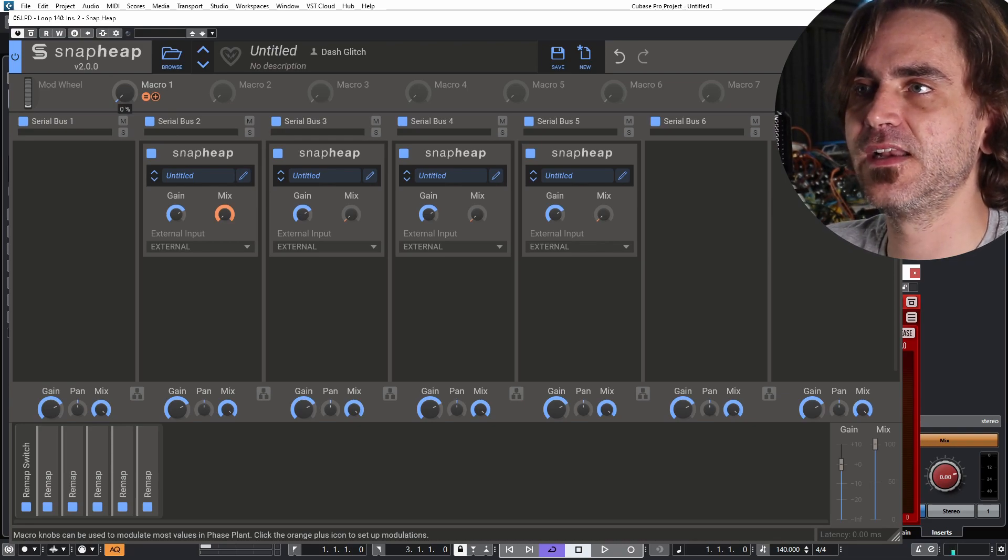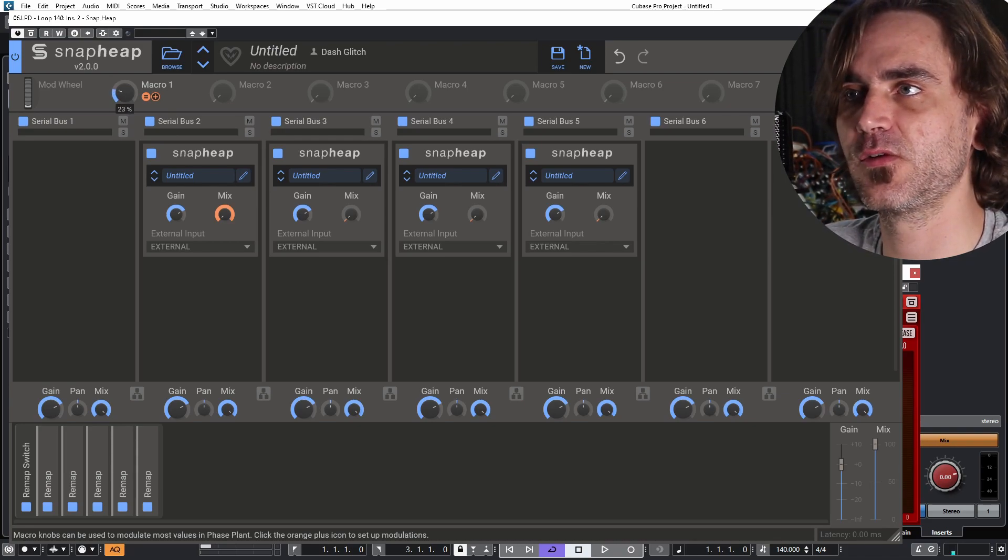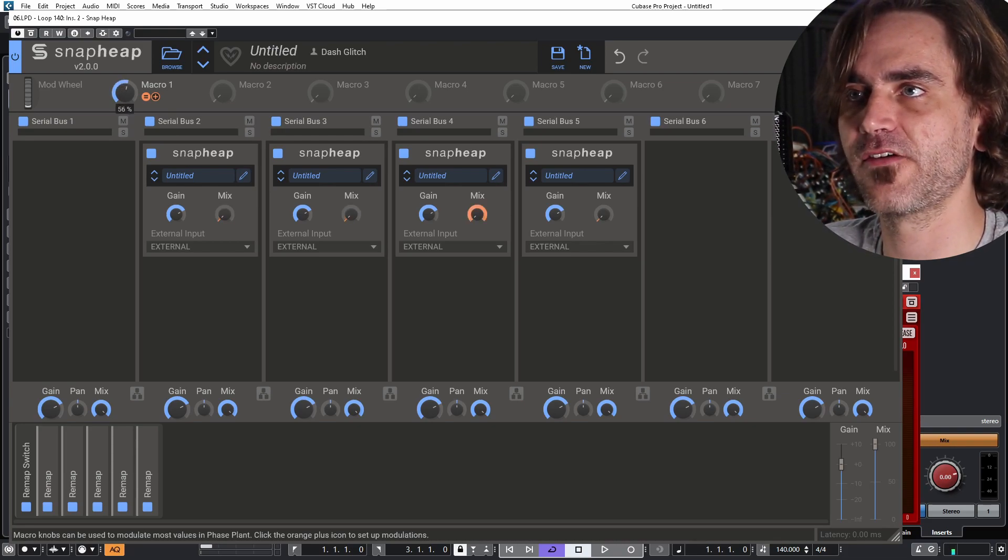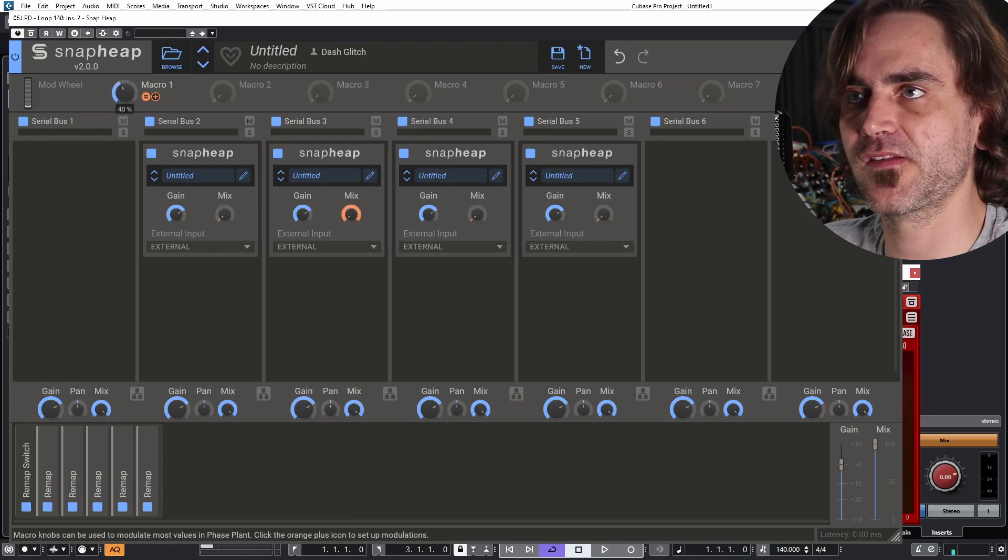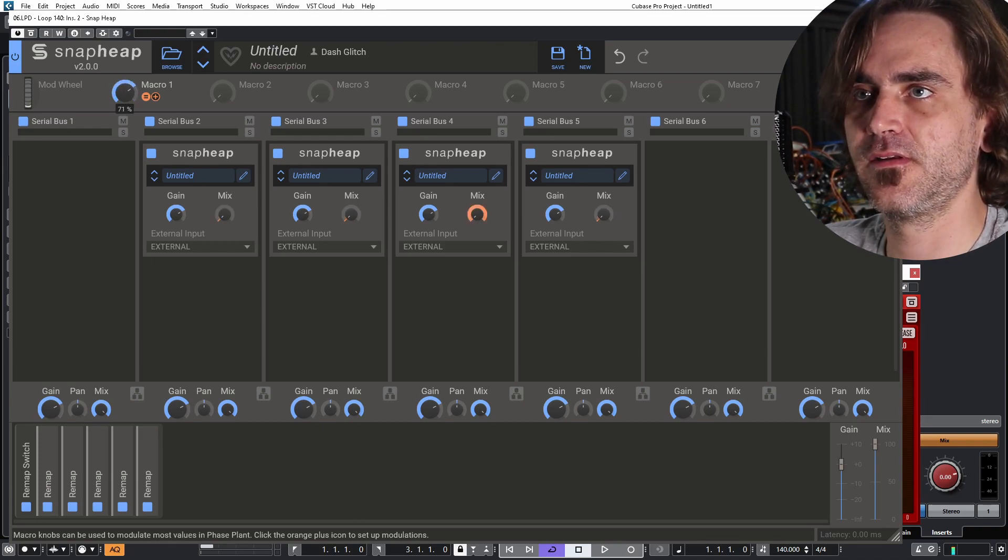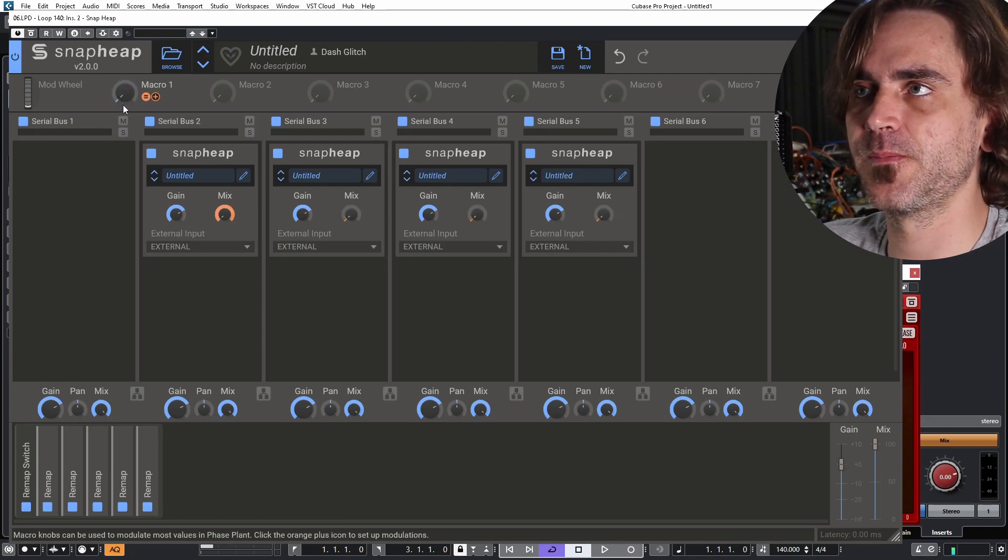So let's just check if this is working. If we turn this macro up, it switches those mixes. Nice and simple.